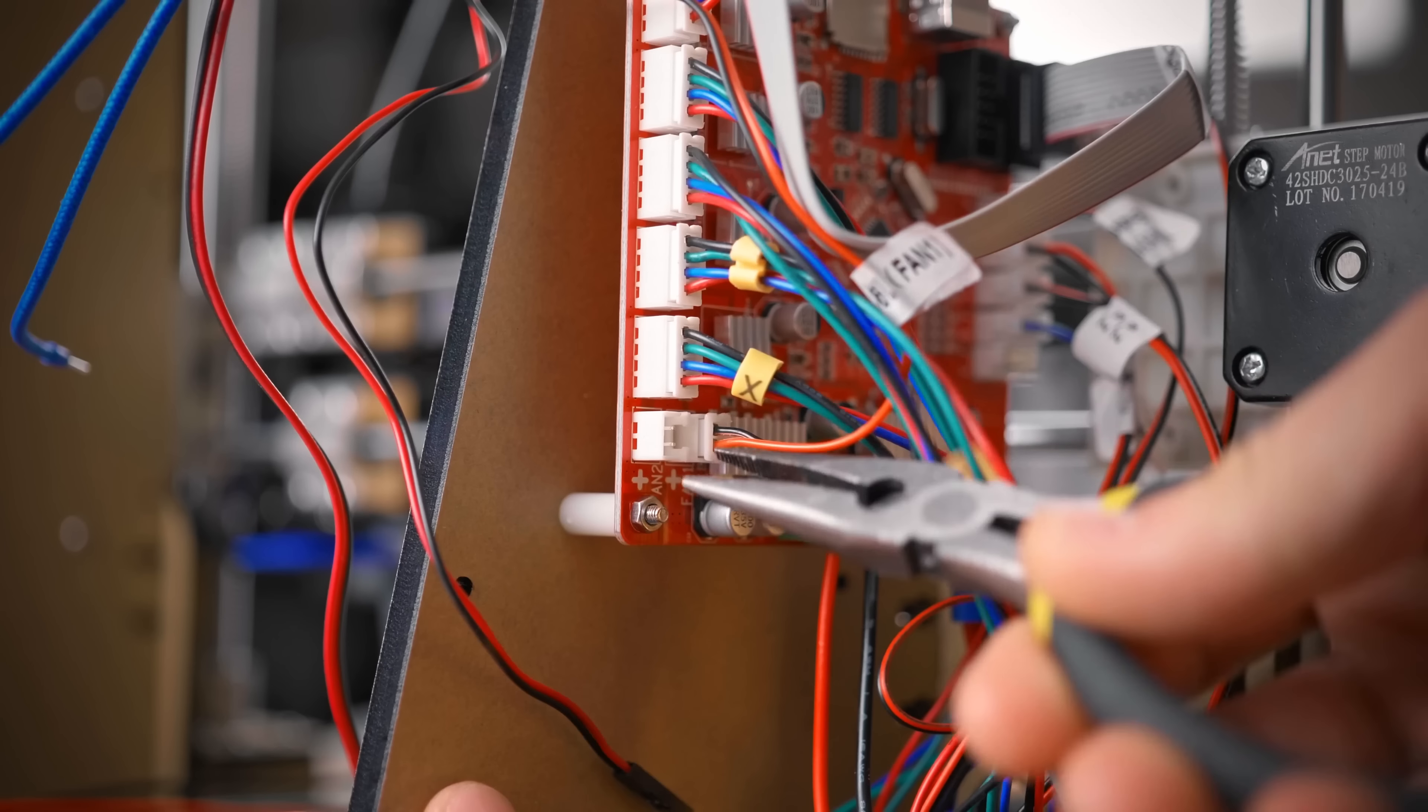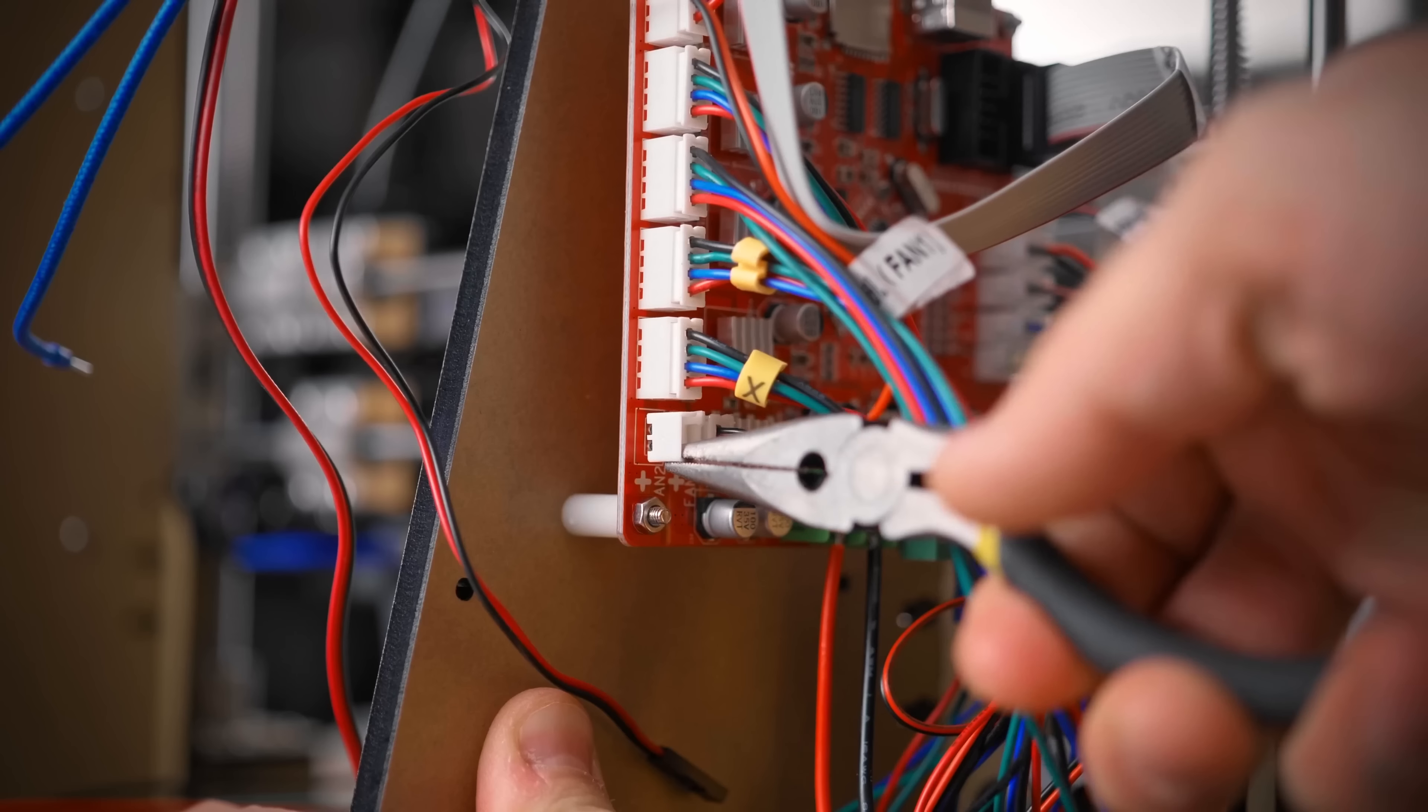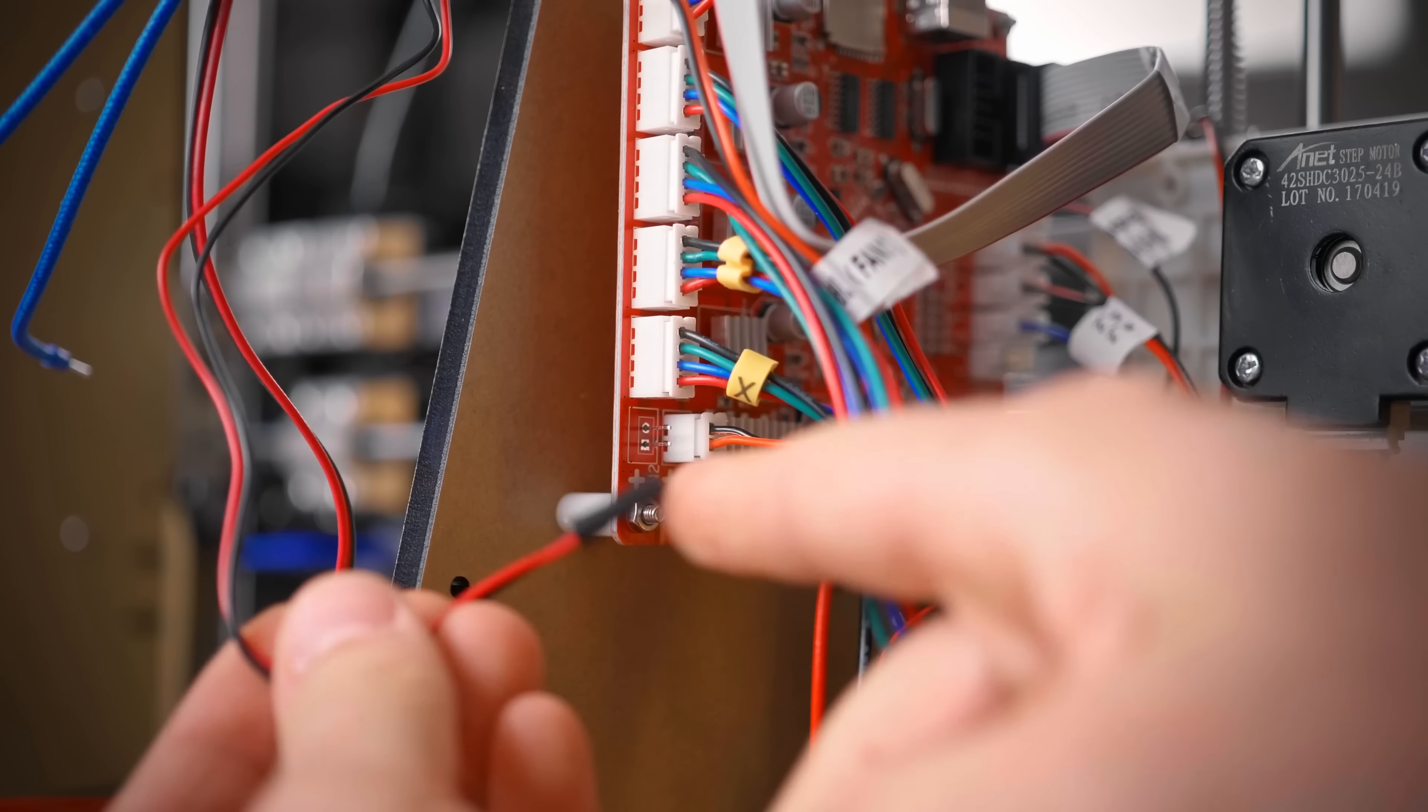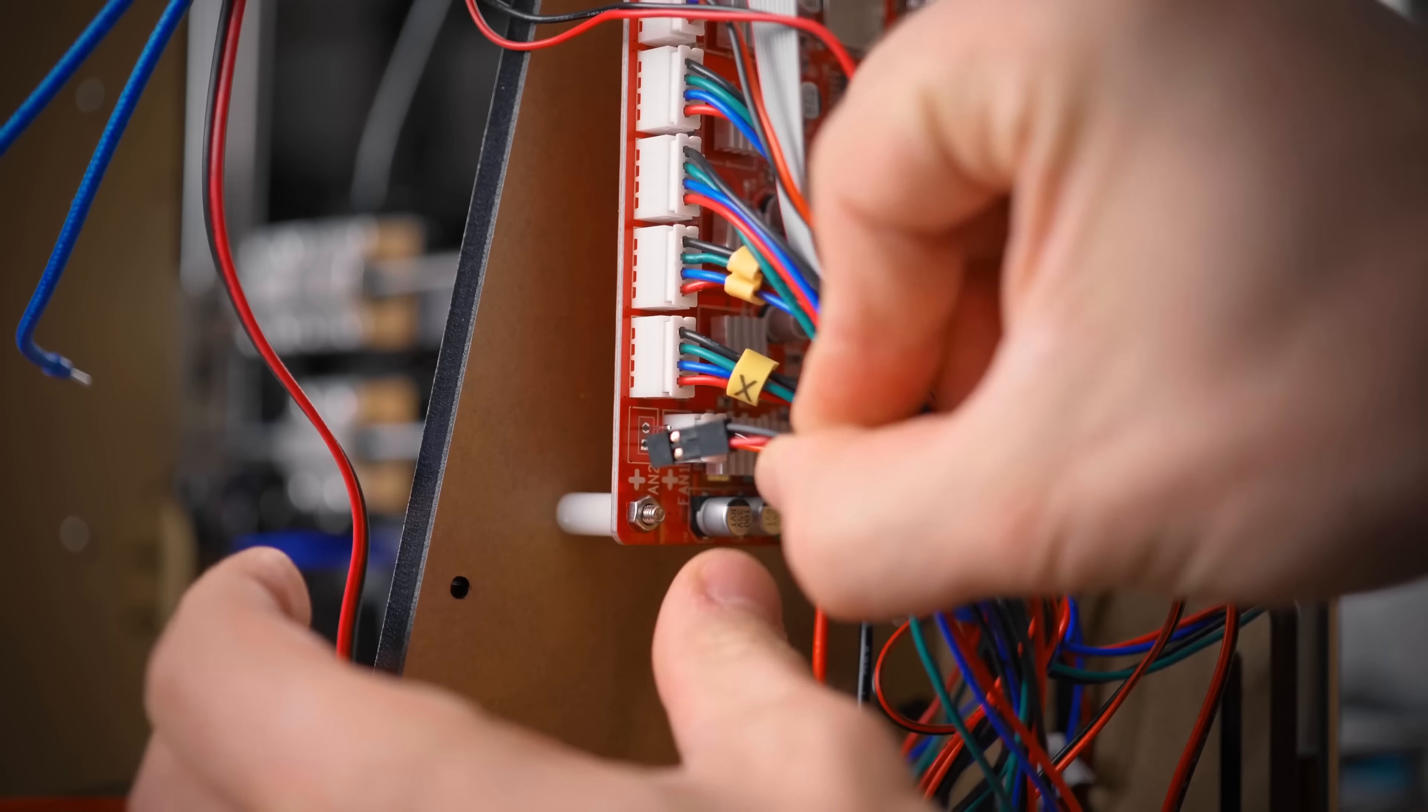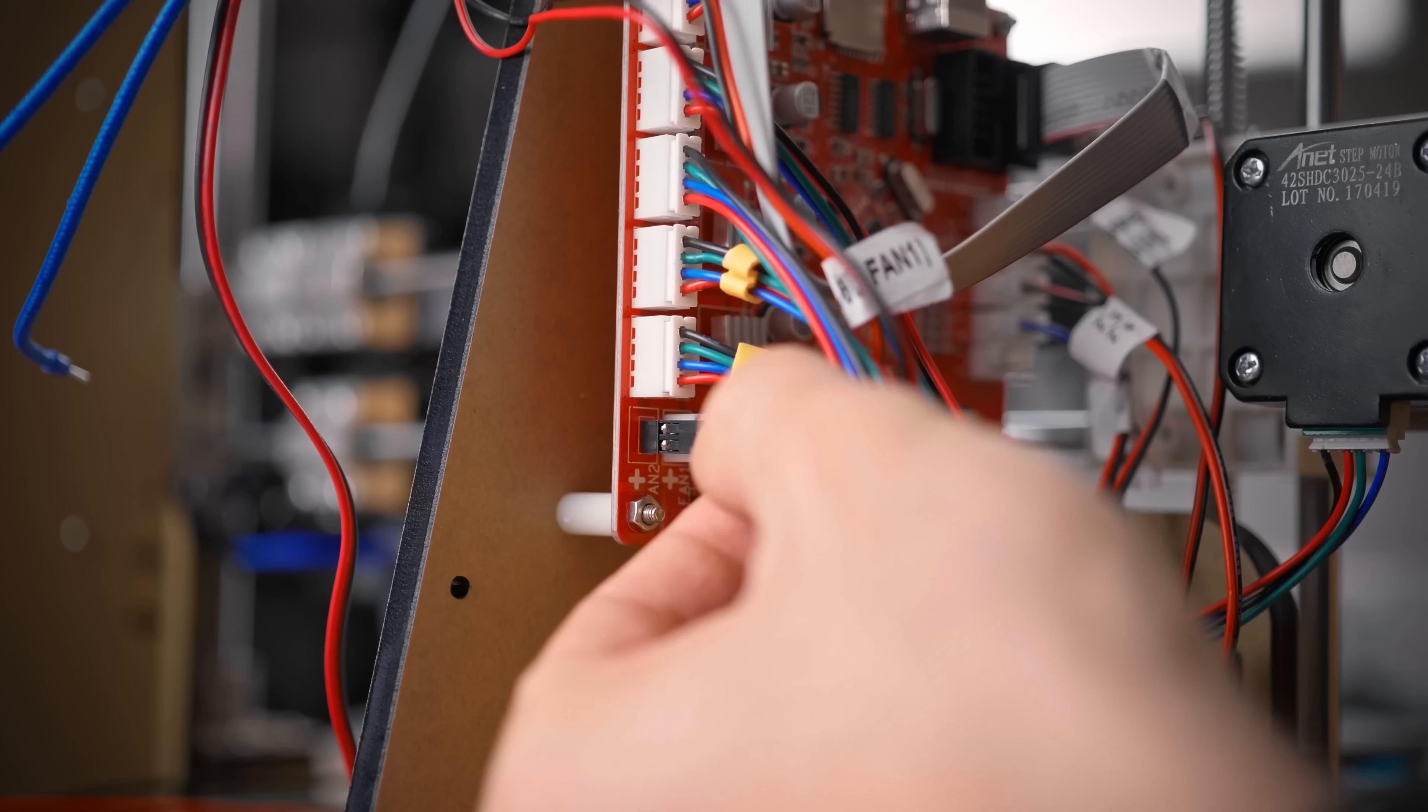The hotend cooling fan is fairly simple too. Carefully pull off the white connector shroud from the board, then plug the connector on the Hemera fan into the pins, making sure you get the polarity right by matching the red and black wires to the orientation of the part cooling fan's wires.